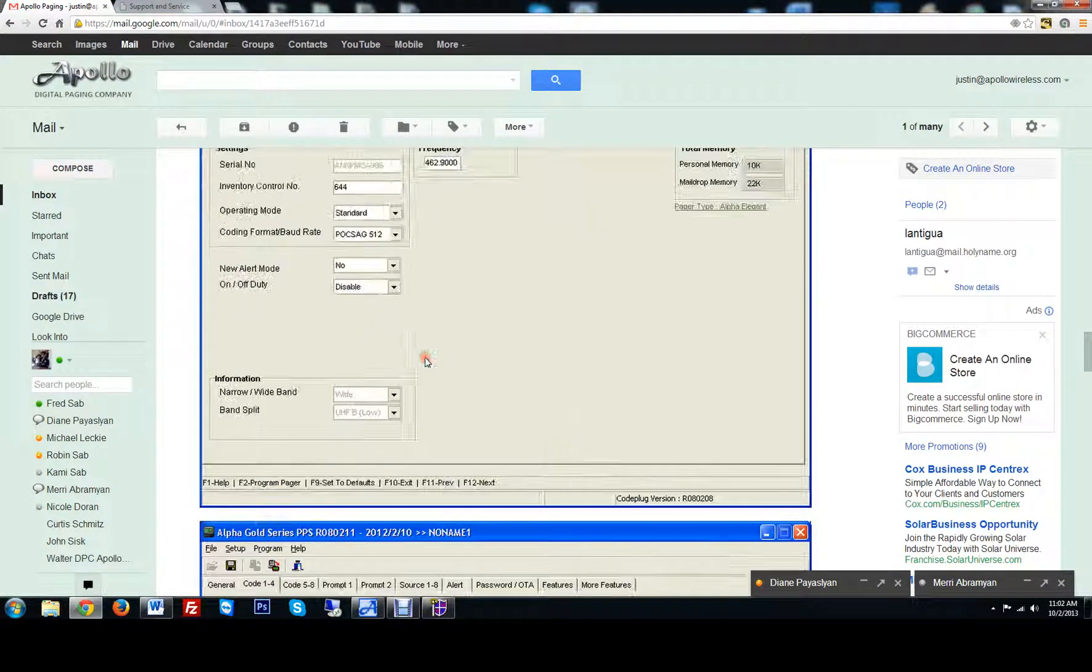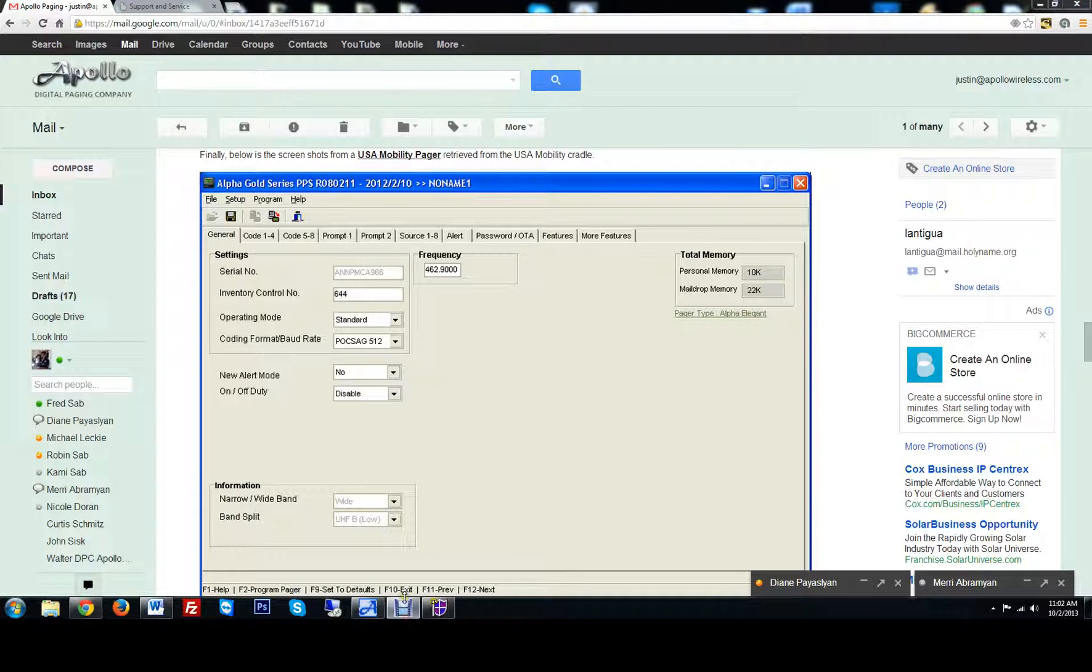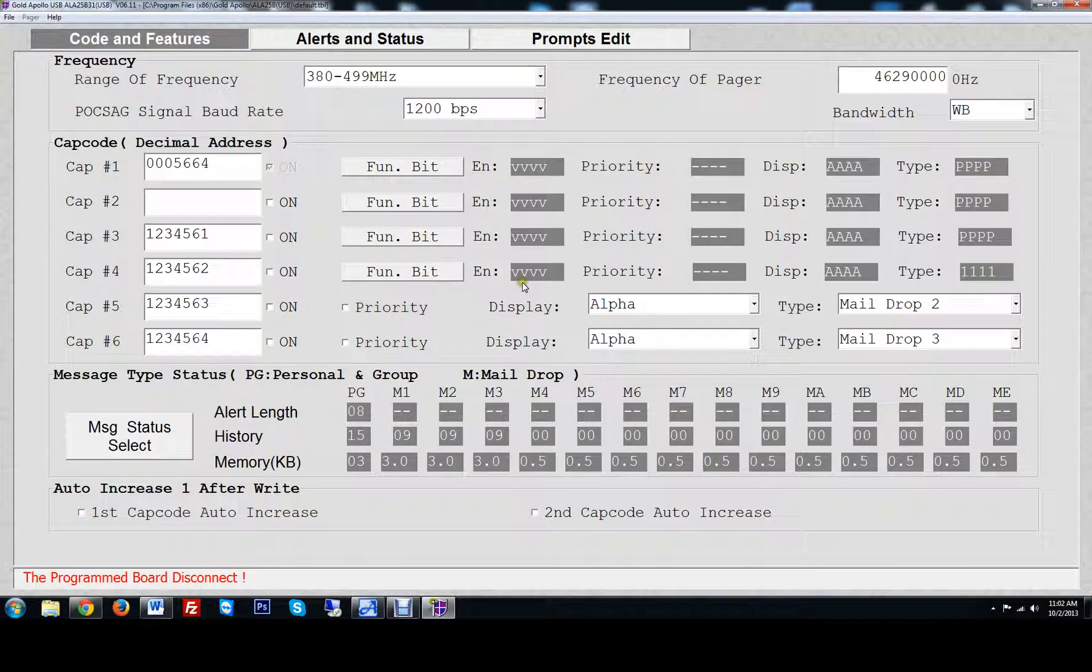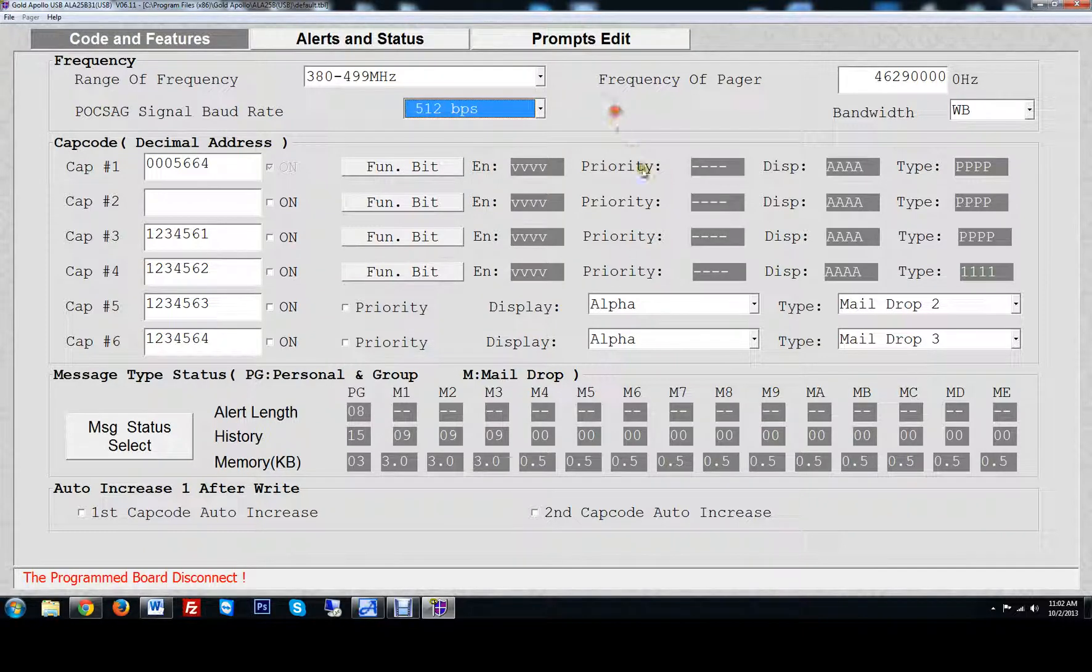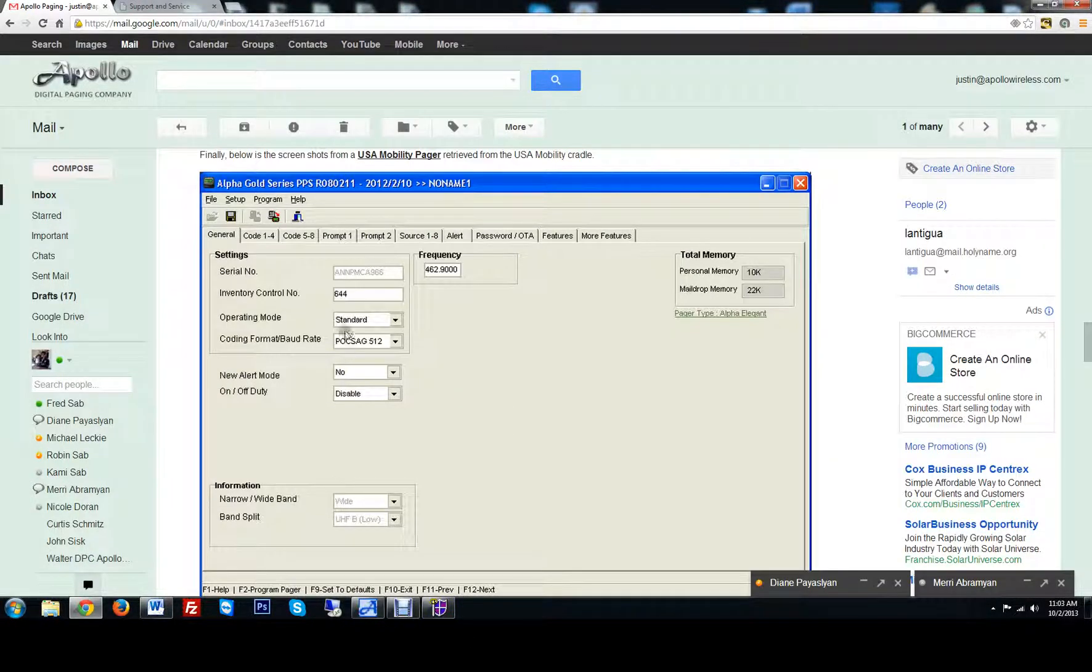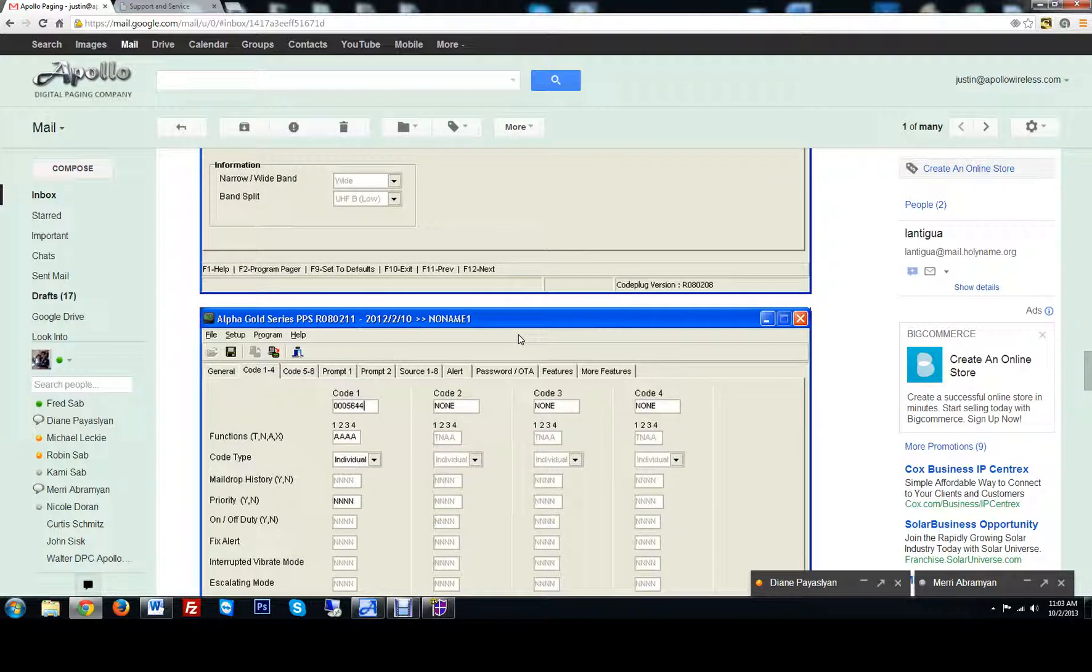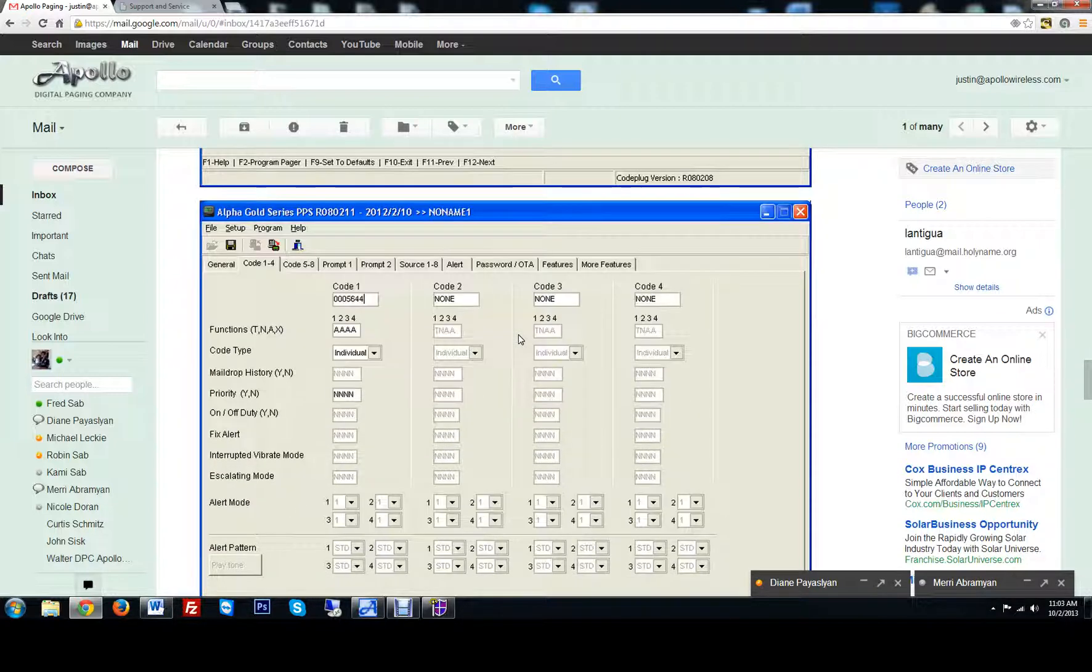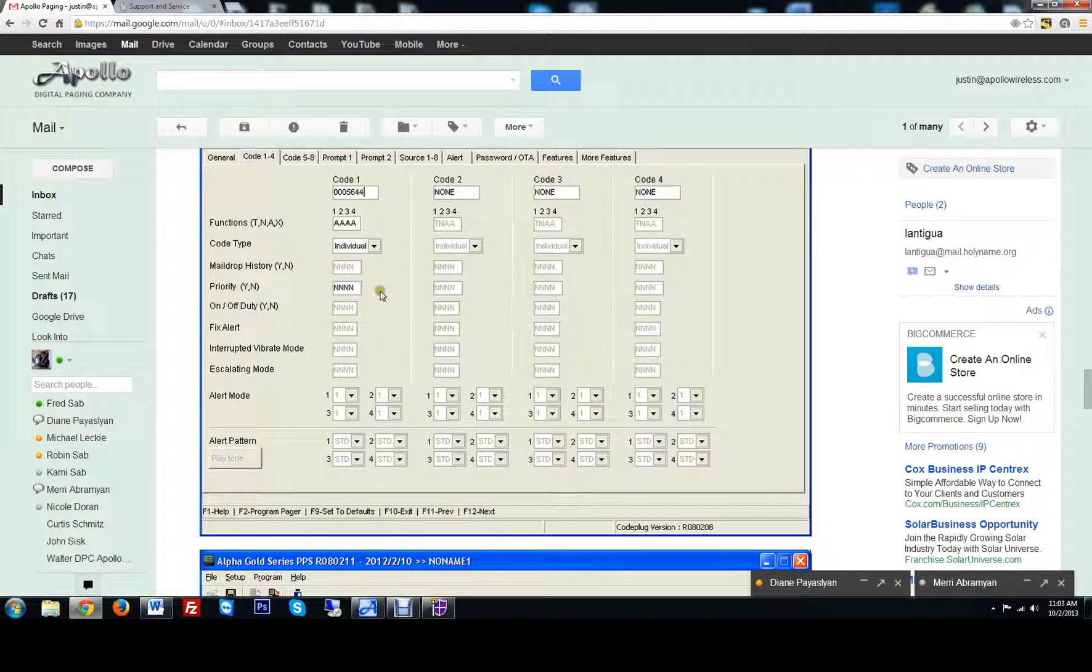And let's get the baud rate too. Baud rate was 512. So let's go to the baud rate, change the baud rate. And we'll check to see if there's anything else. If they want operating mode standard, Pogsec 512, and alert. They're only using one cap code, so individual.